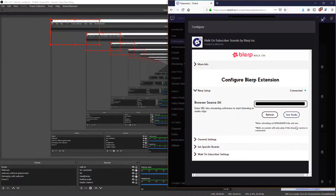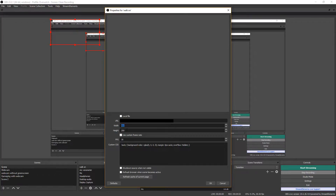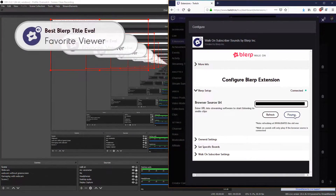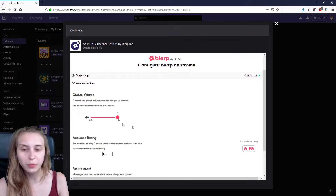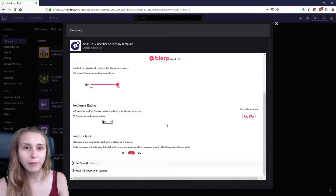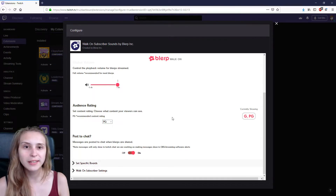If you want them bigger or smaller you can adjust the sizes. Right click on the source, go to properties, and you can set the width and height there again. If you go back to Twitch and click on test audio it will be bigger. Now go to general settings and set the volume. If the volume is too loud, drag it down. Set an audience rating — if you are a family friendly stream, pick at least PG-13 or lower, meaning no mature sounds will be played on your stream.